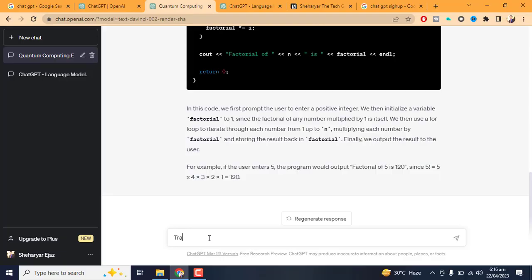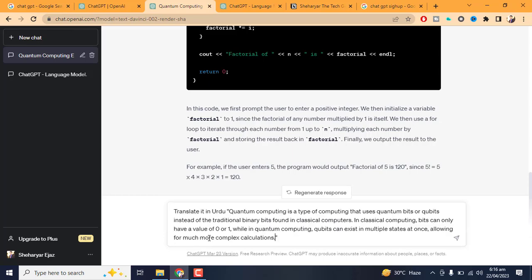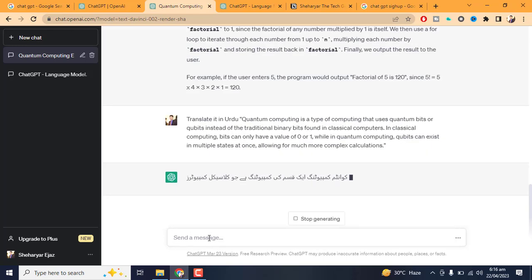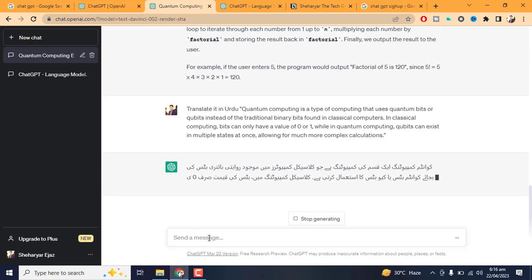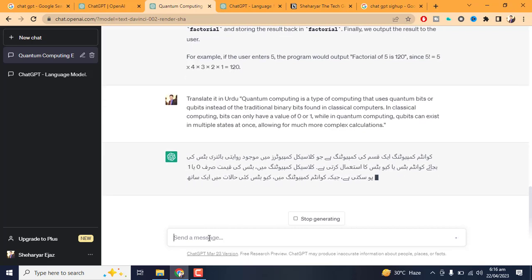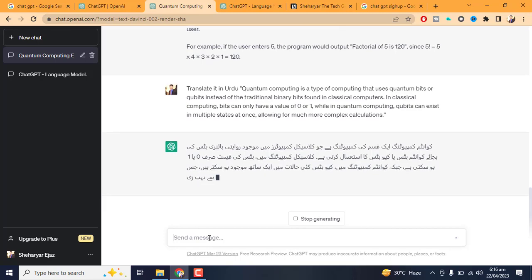Language Translation: ChatGPT can assist with language translation tasks by providing accurate translations of text in many languages, including English, Spanish, French, and German. This can be especially useful when communicating with people who speak different languages.